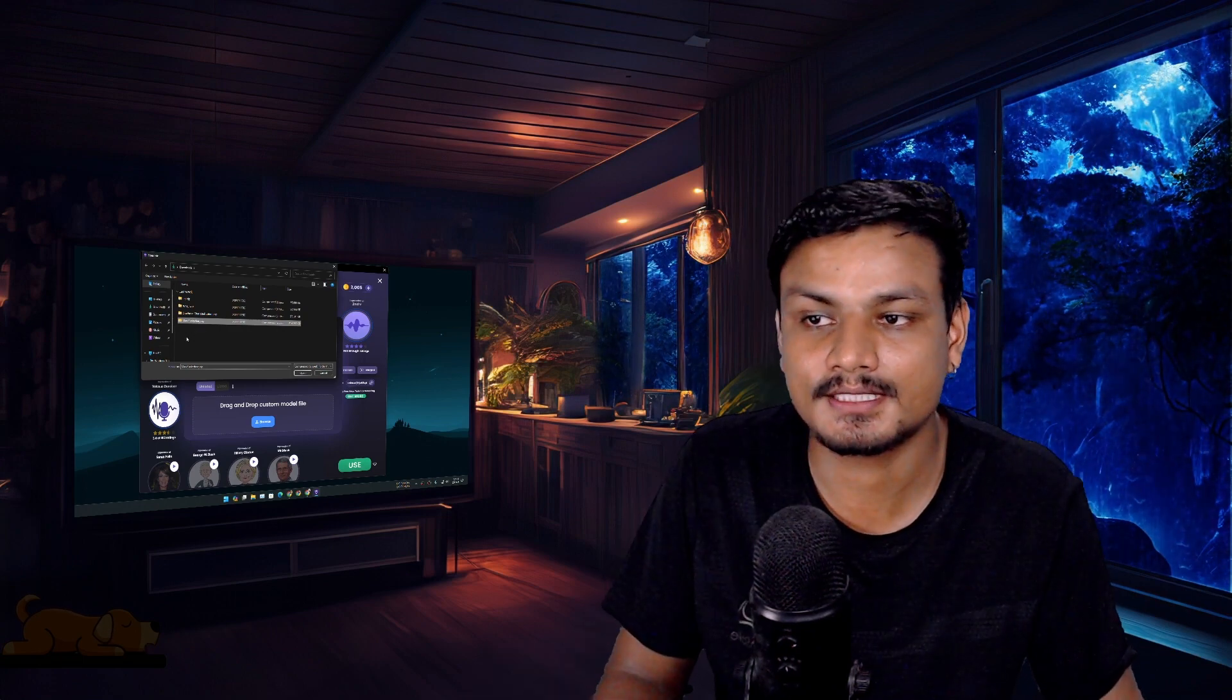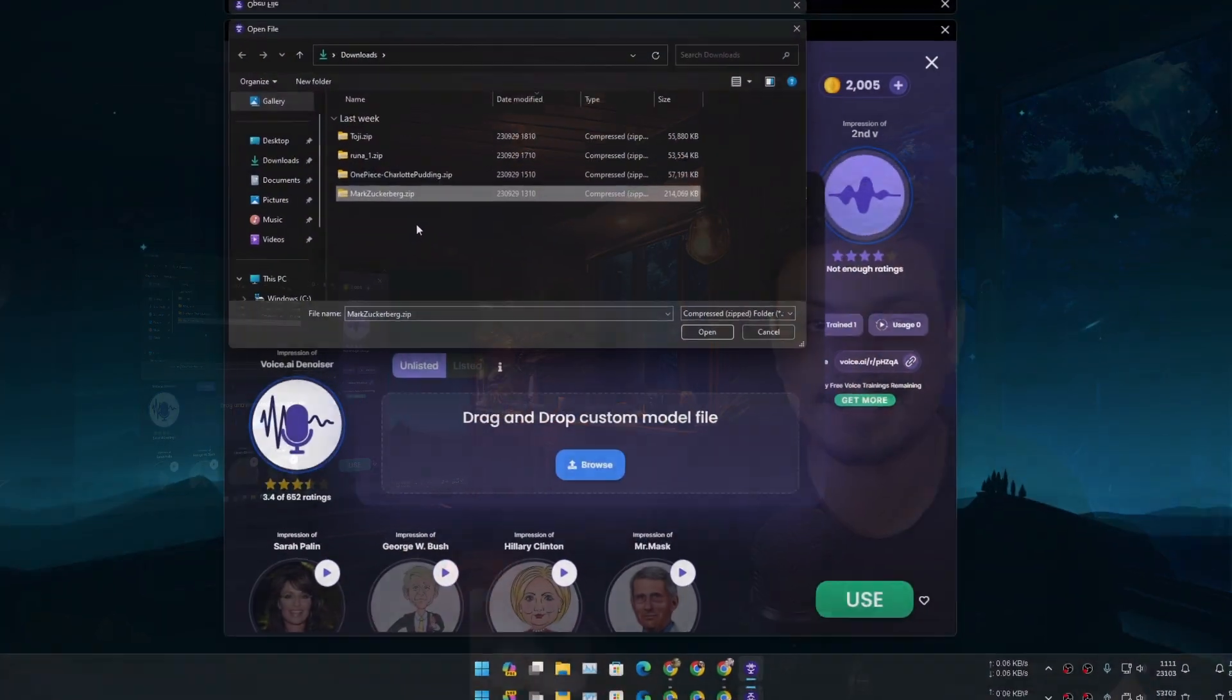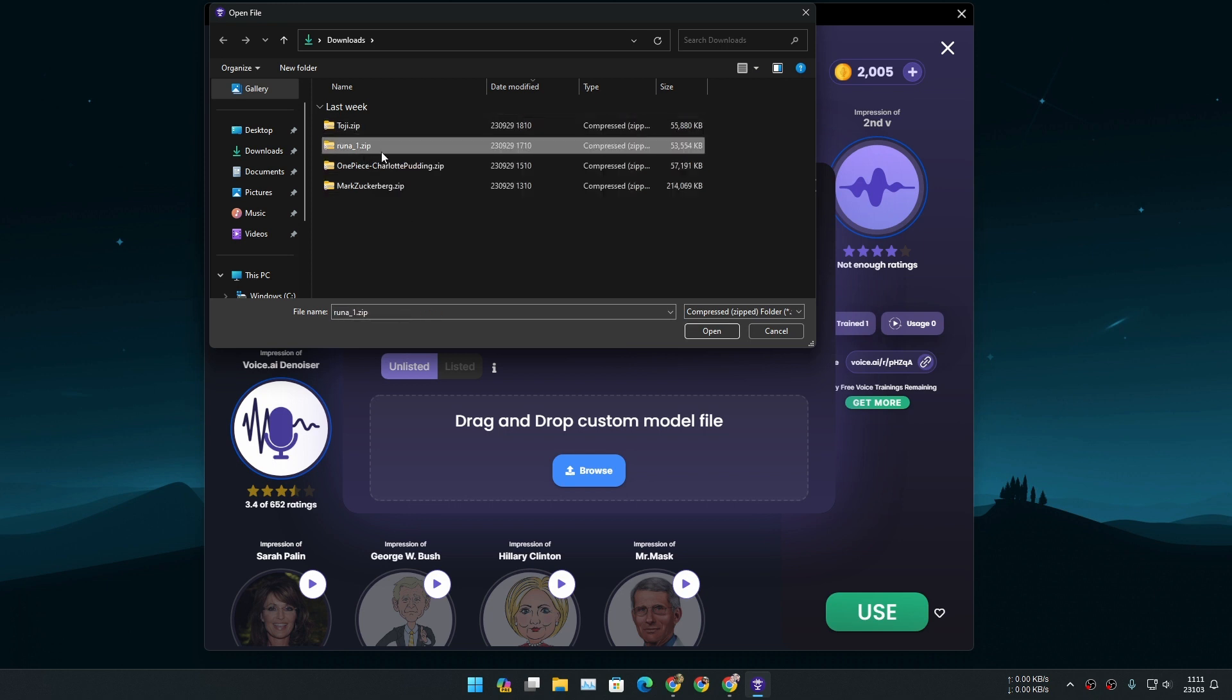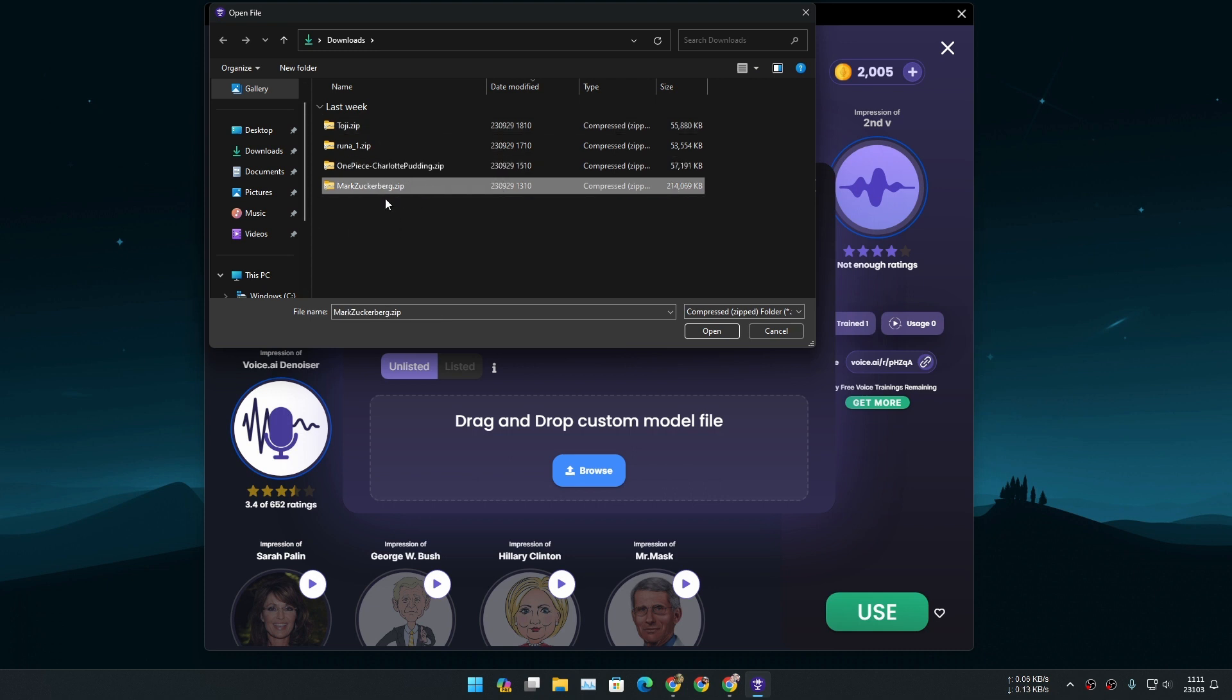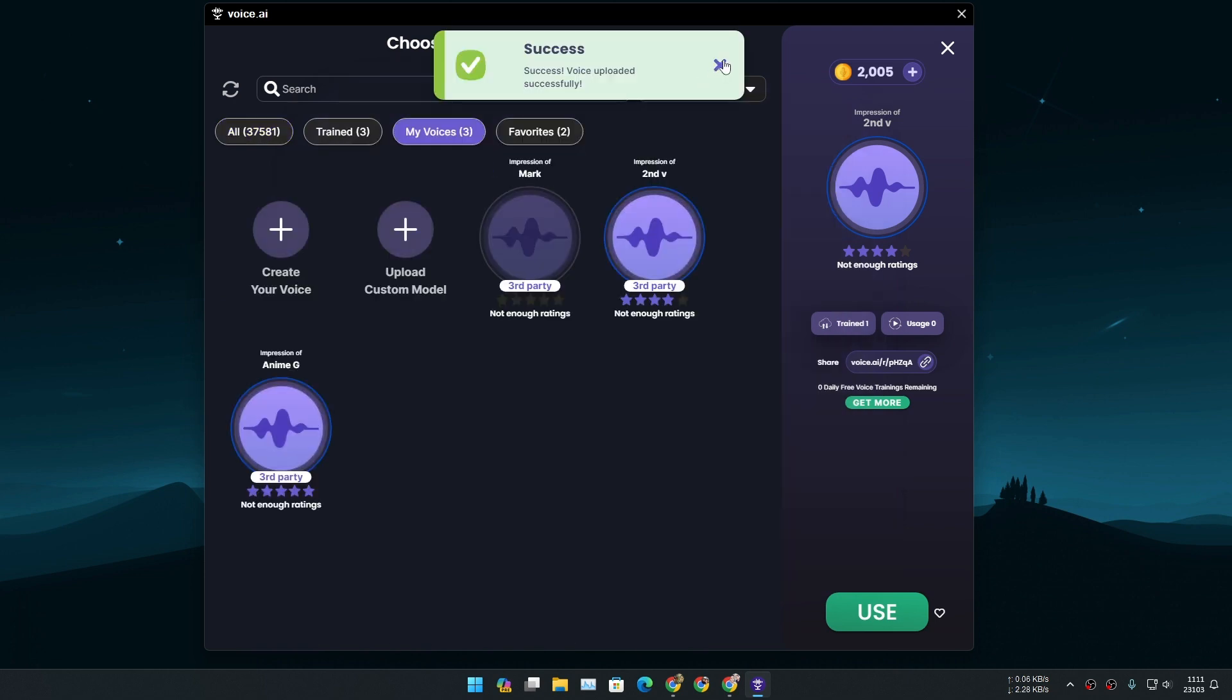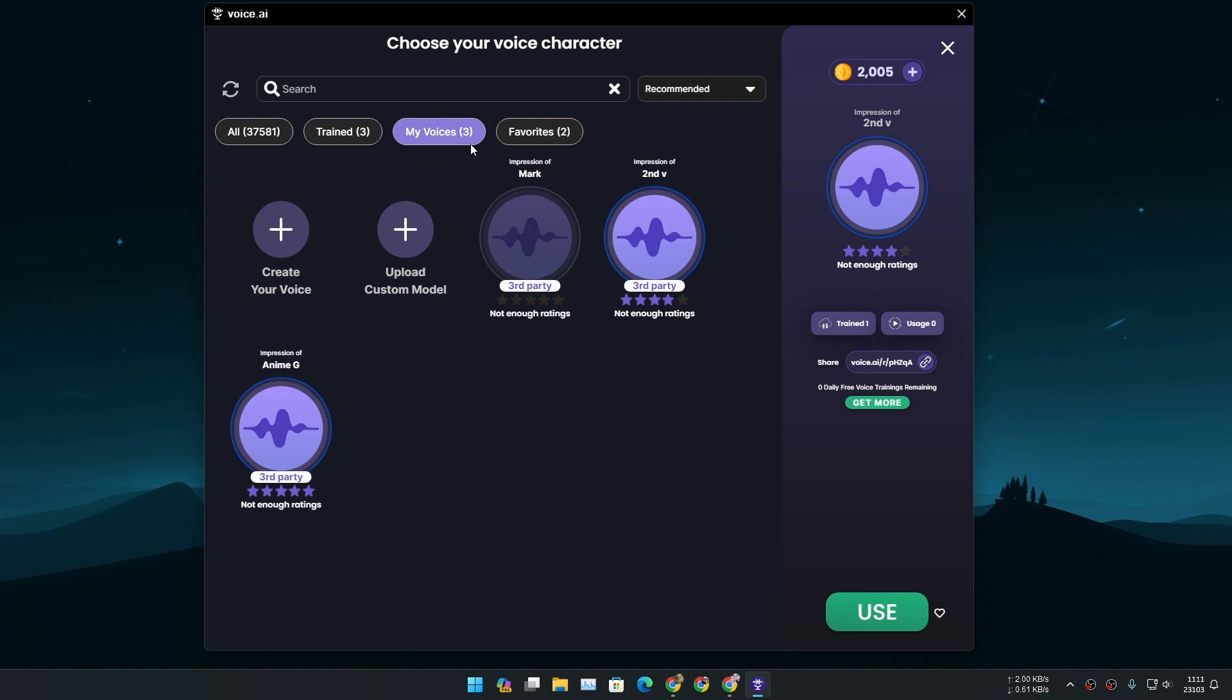All right so once you have downloaded the RVC voice model of any person or character, I have a couple of voice models that I downloaded. Some of them are from anime, one of them is actually Mark Zuckerberg. I'm gonna select that model and click on open.